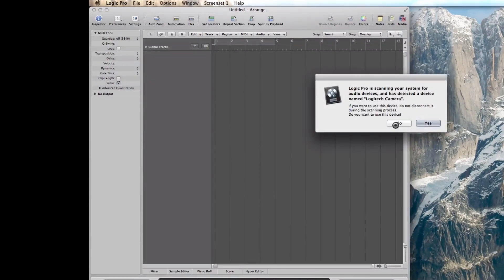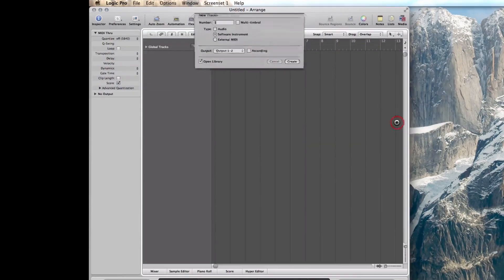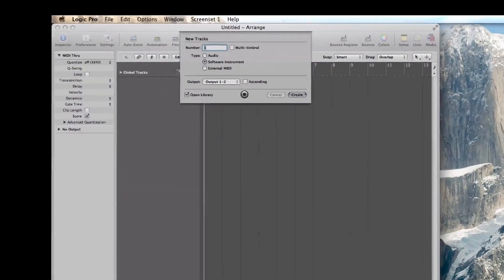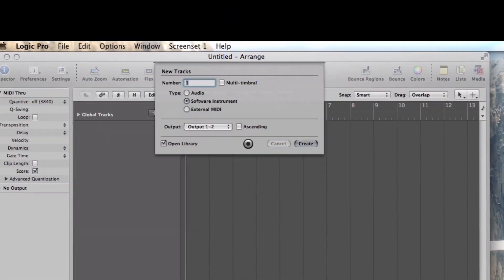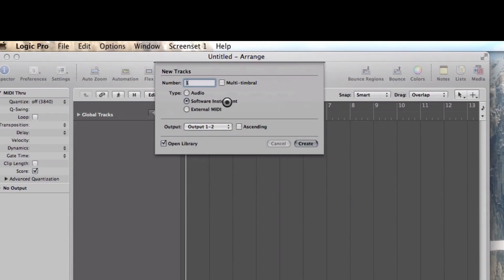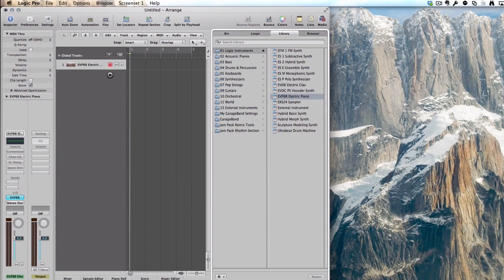Usually it asks if you want to add a track. Make sure that you add a software instrument. In my case, because I'm doing software instrument, I do create and I have a track.